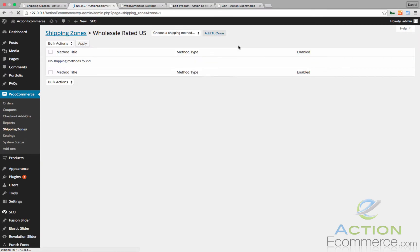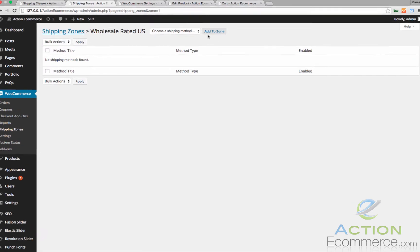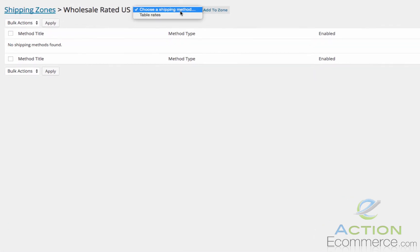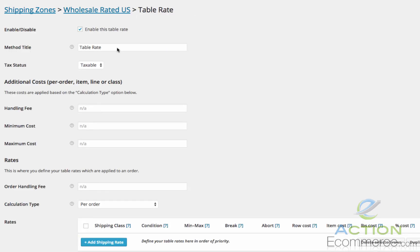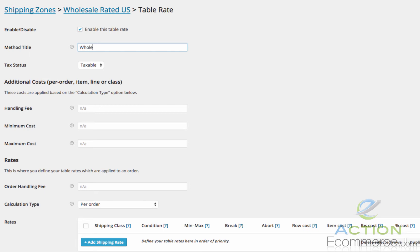Let's click this shipping zone and then we are going to click Table Rates, Add to Zone, and then let's edit this. We will rename this Wholesale Rate Domestic.